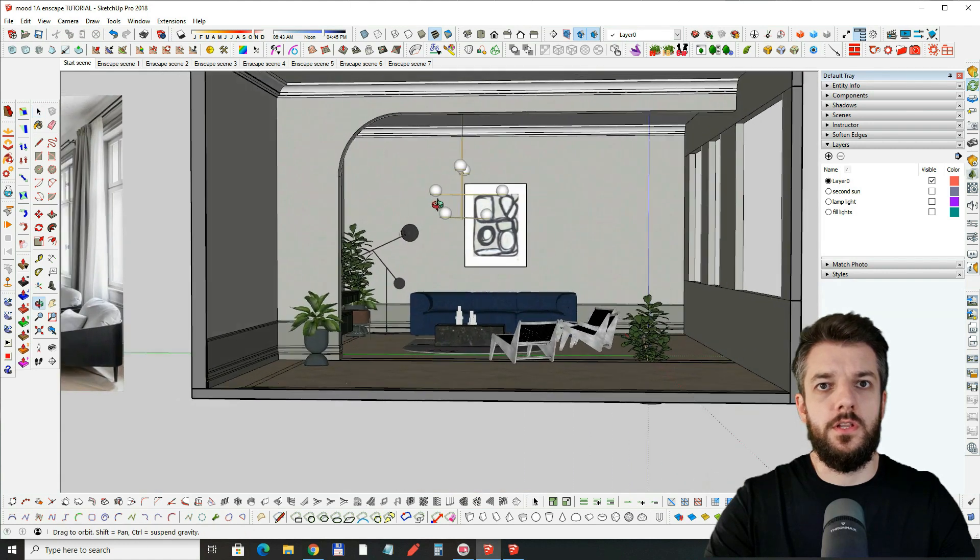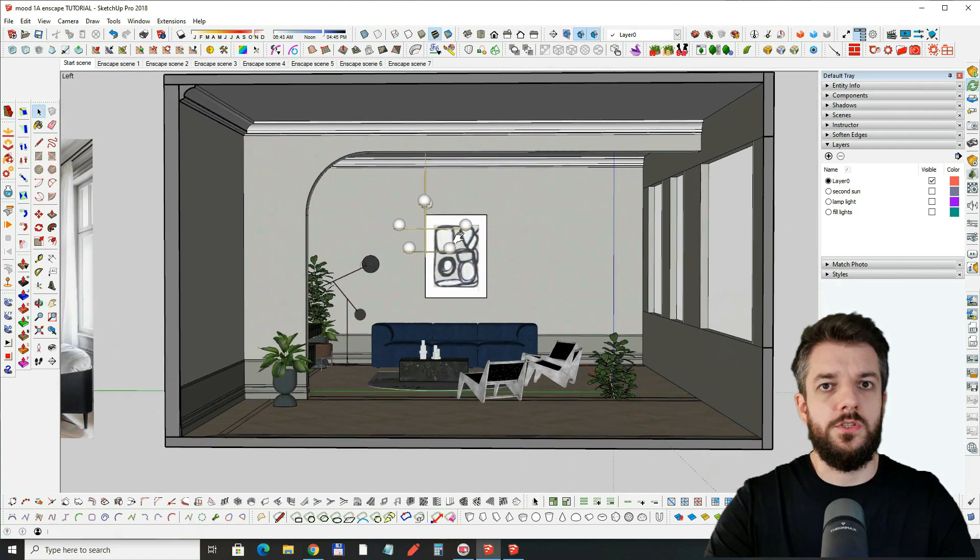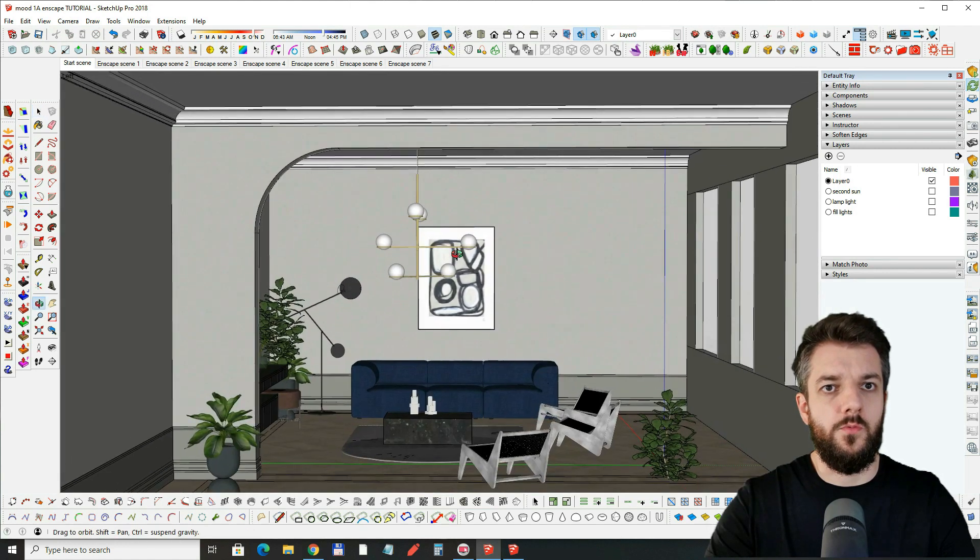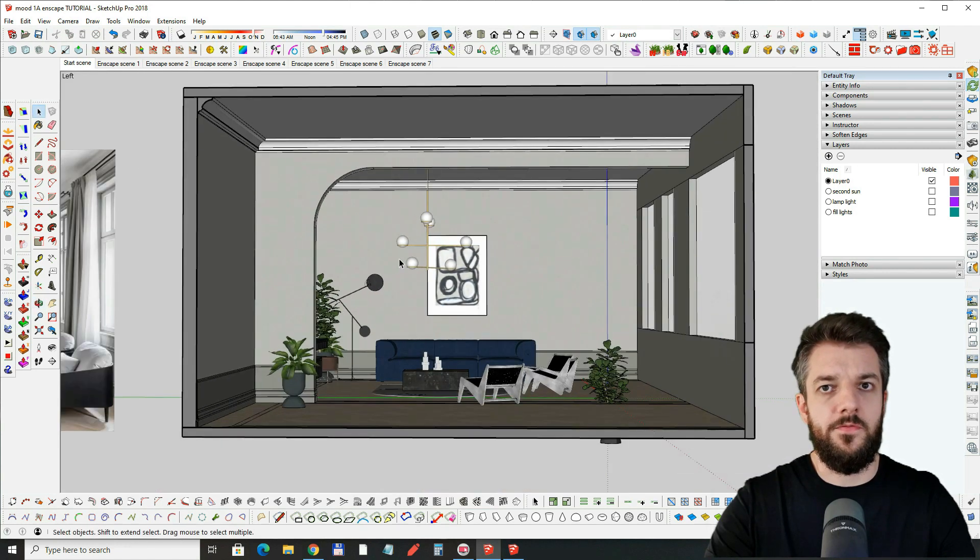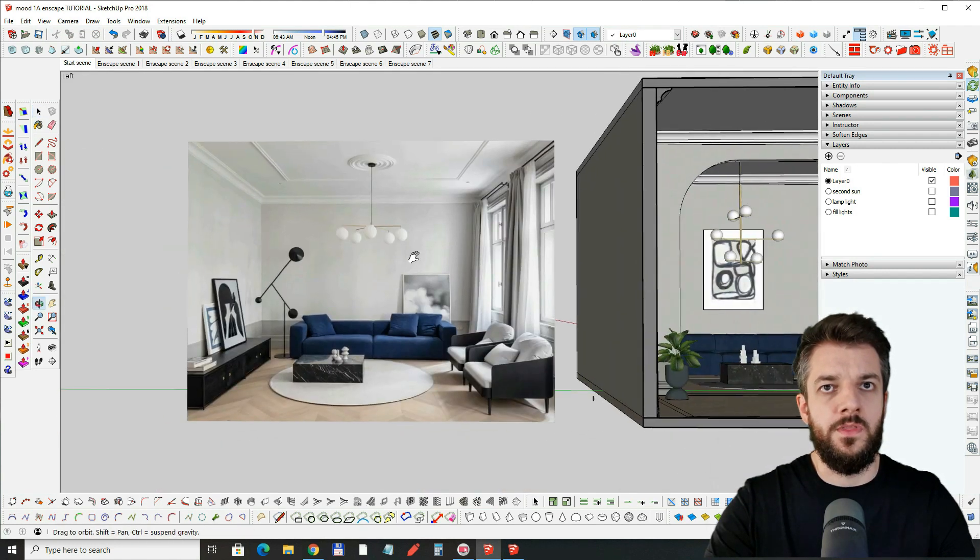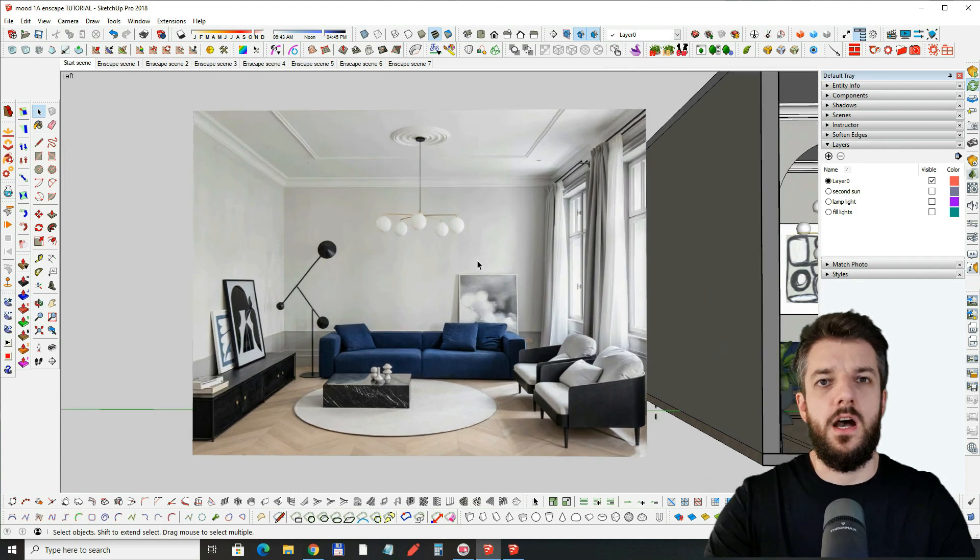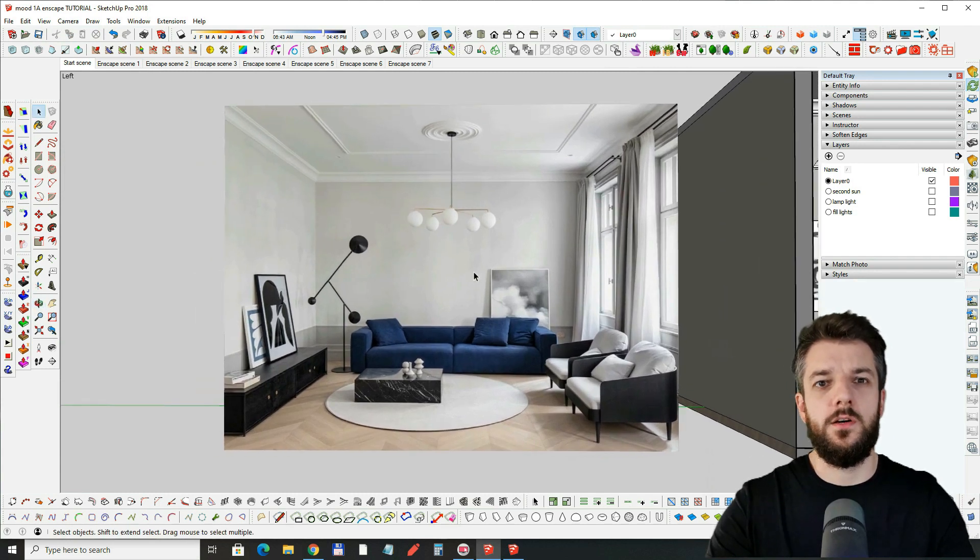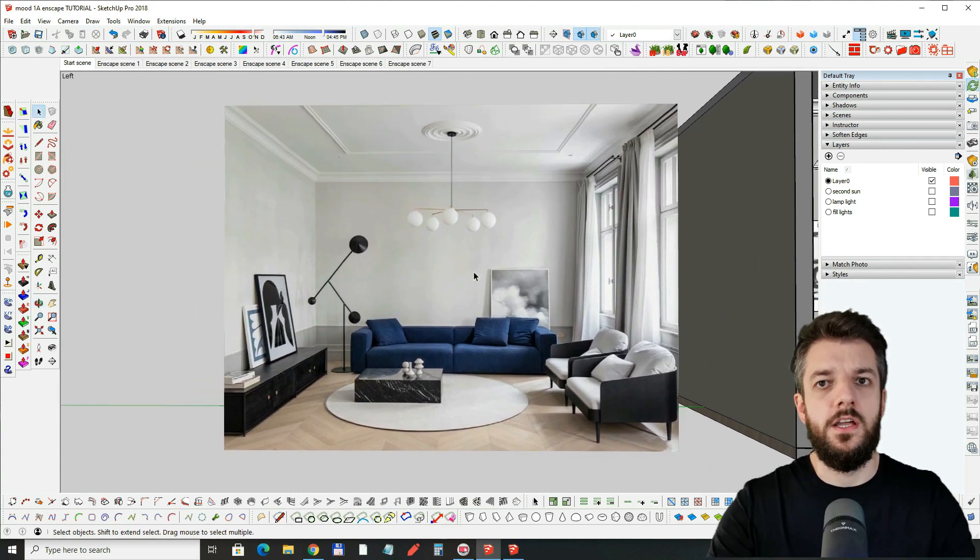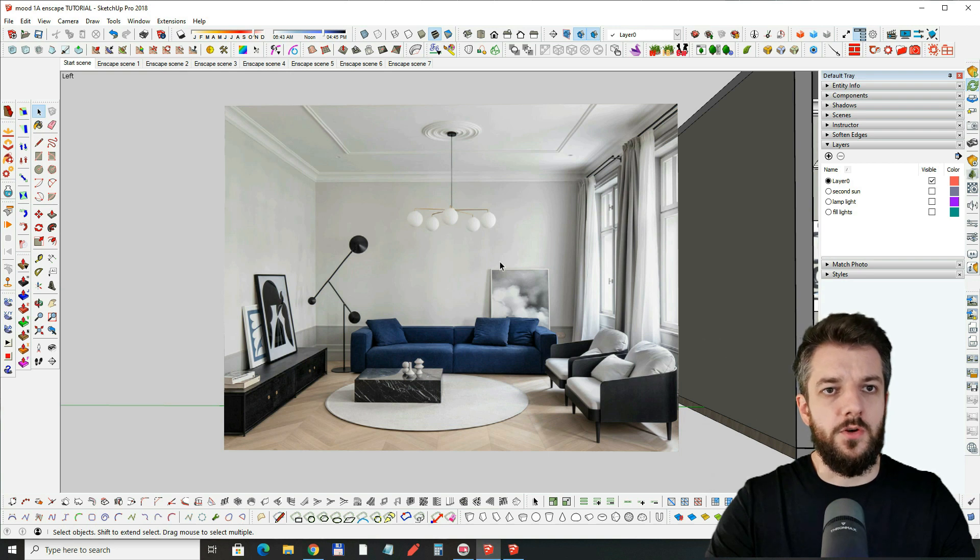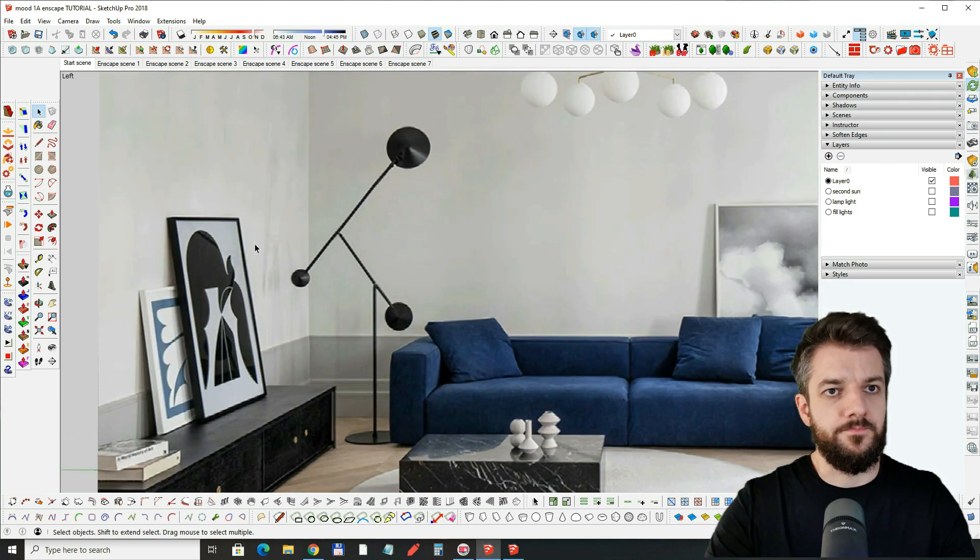Now the look we want to achieve we can see in this reference photo is something similar to this. We want a well-lit interior with very soft shadows like these over here.